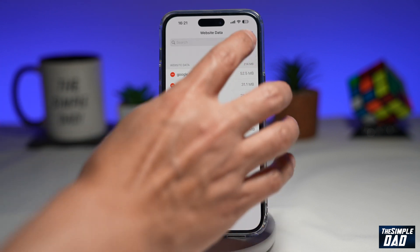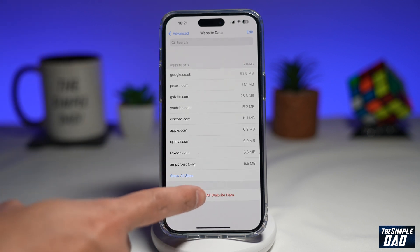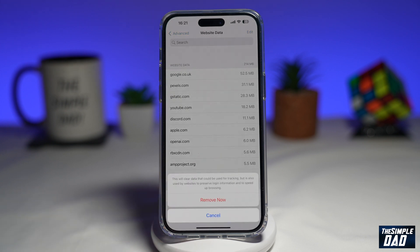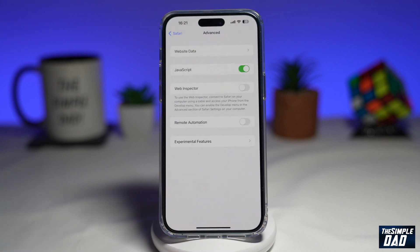Tap on Done, and now you have deleted the cookie for that specific website. Now if you want to delete cookies for all these websites, go ahead and tap on Remove All Website Data, then tap on Remove Now. And now all your website cookies will be deleted.